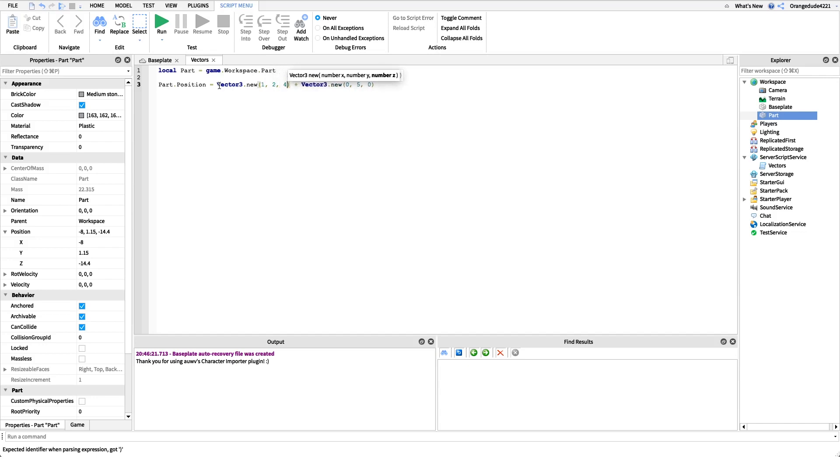We're adding these together. It adds the first number, the second number, and the third number, right? And Roblox does that for us, so it's really nice.